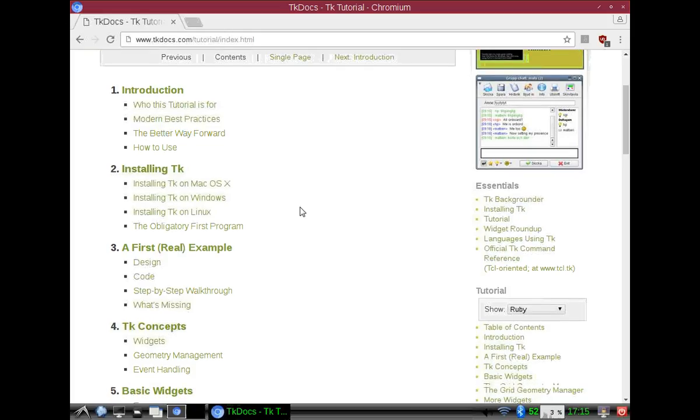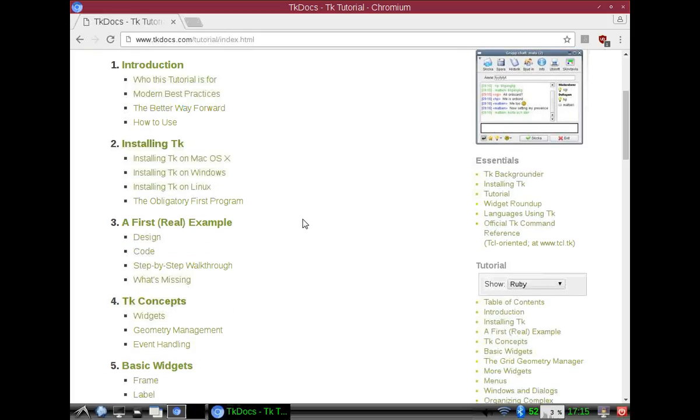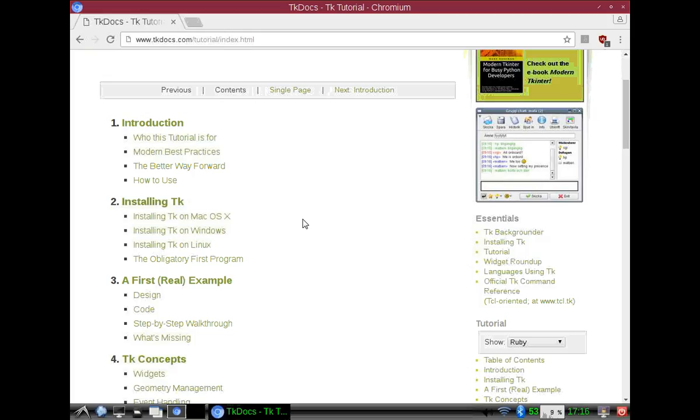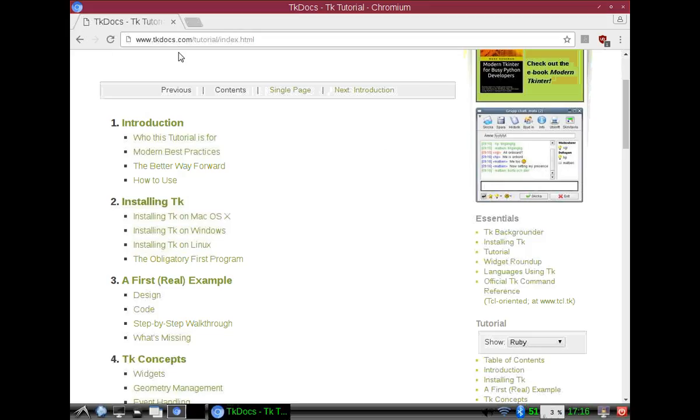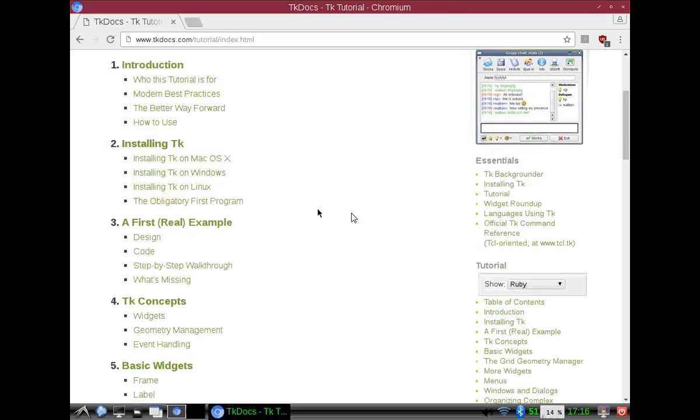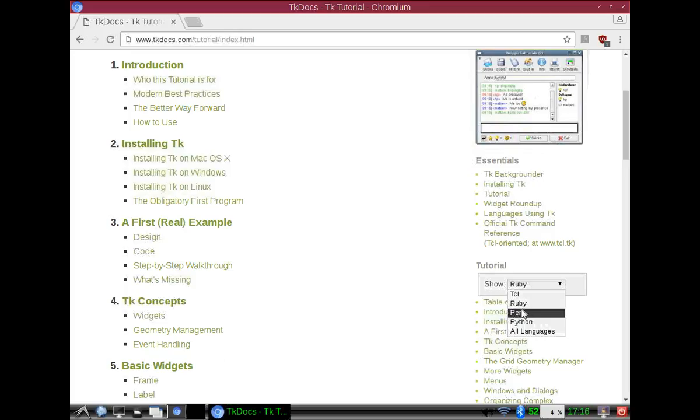So with Ruby, if you're wanting to make your own graphic applications, I would definitely recommend reading through all of this. Again, it's TKdocs.com and we want to make sure we're using Ruby. If you want to use Perl or Python, it tells you how to do it too.